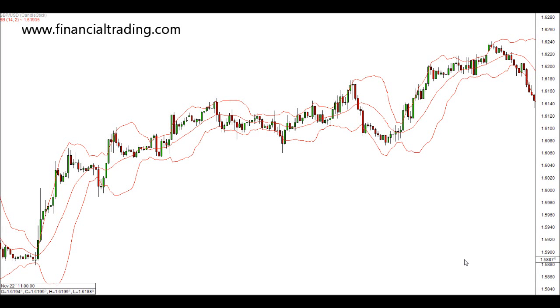Welcome back to another technical analysis training video. We're currently looking at common indicators used in technical analysis. In this video we're going to look at Bollinger Bands.